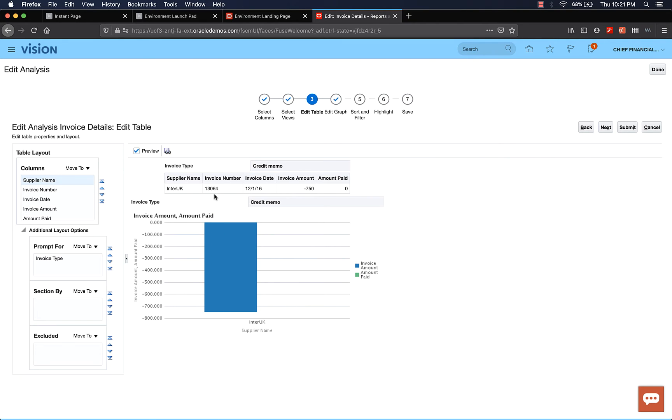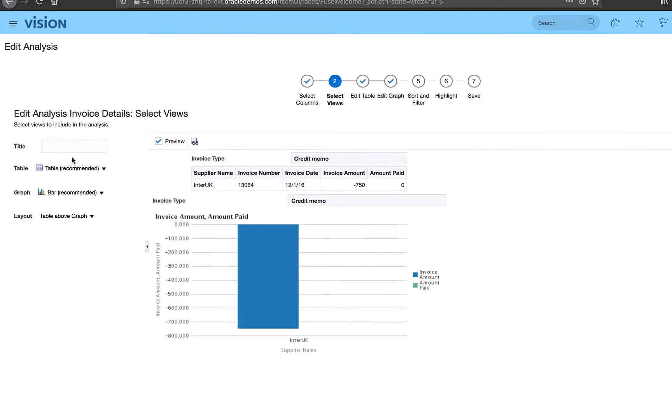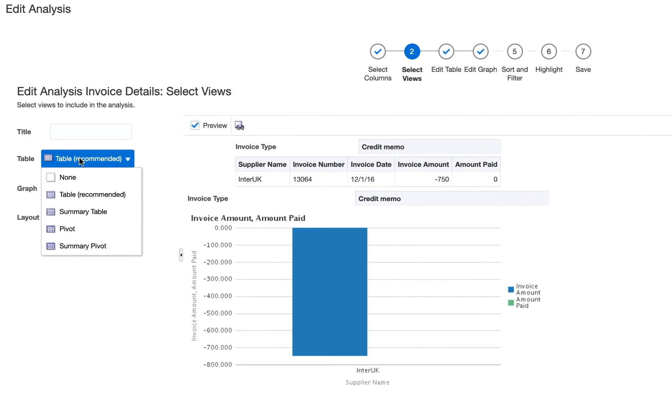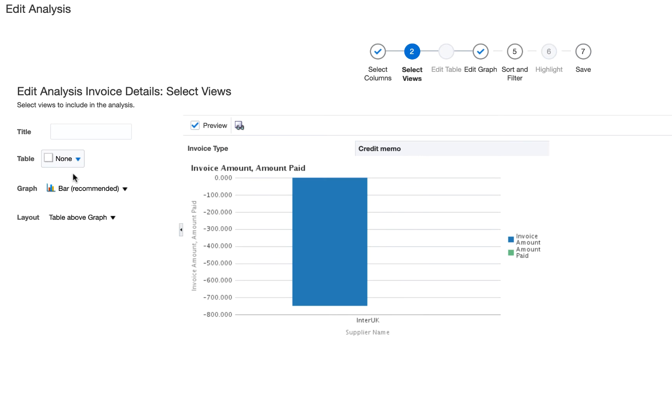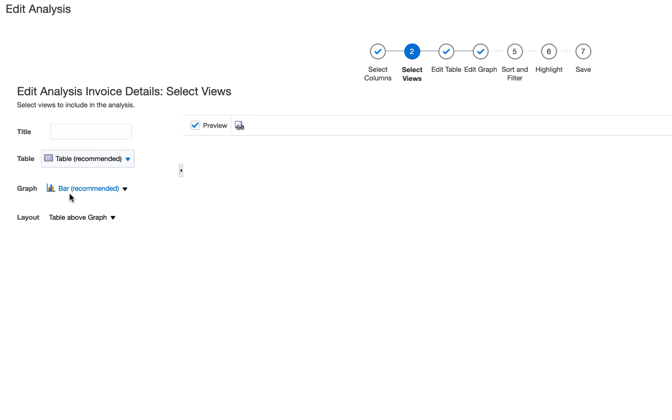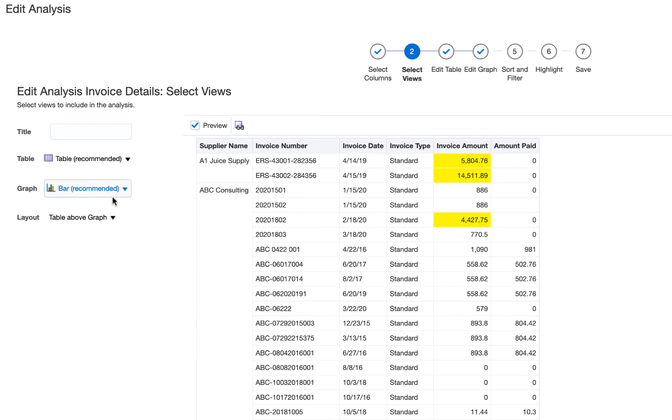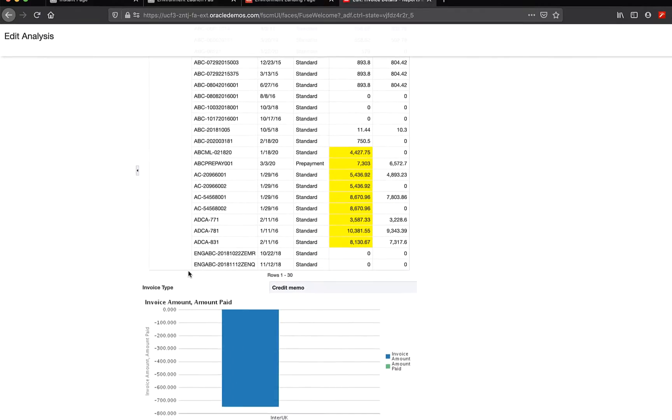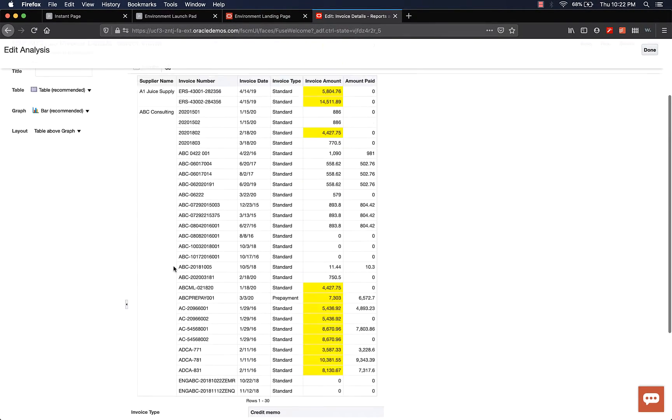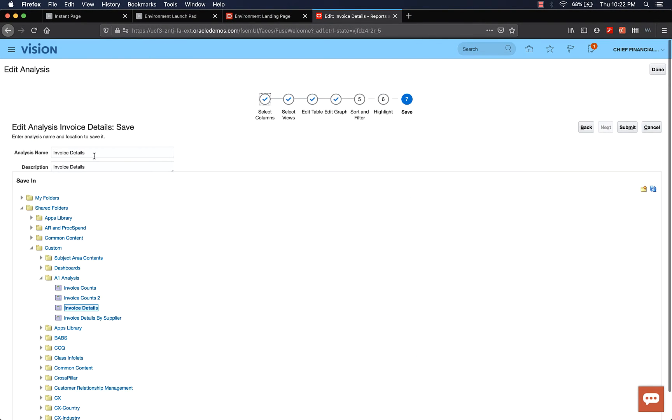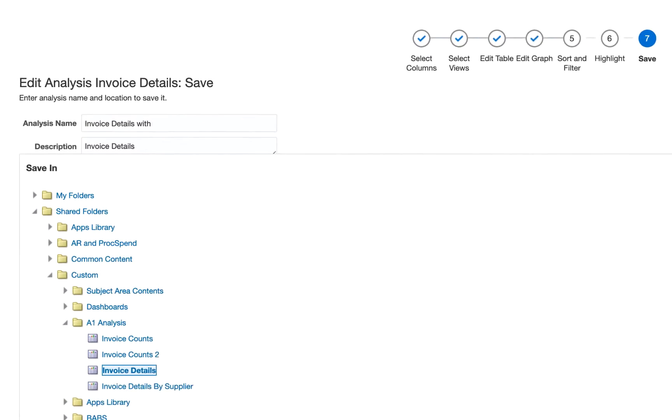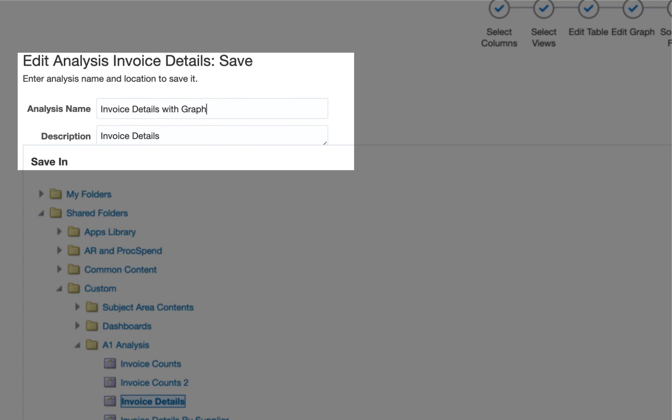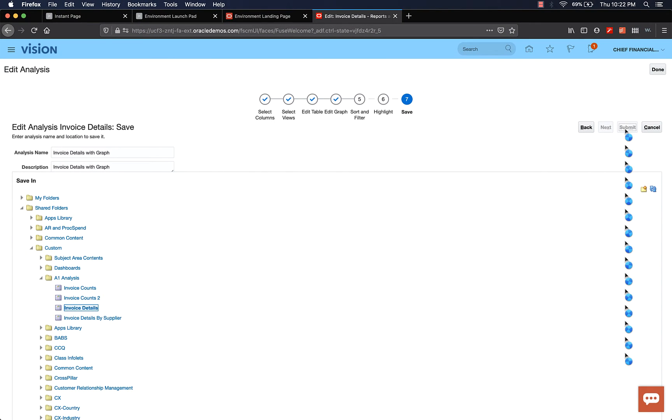I think this looks good. I just wanted to quickly show you, you can add a graph. Now, if you don't want both the views, you can remove one of them. If I say none, it's gone. You'll only have graph, but I want to have both. So I'll select table. This looks good. Let's go to submit or you can go to save and I'm going to change this to invoice details with graph. Click submit.